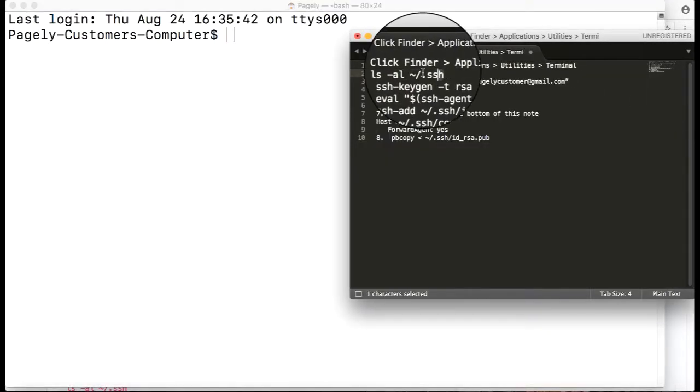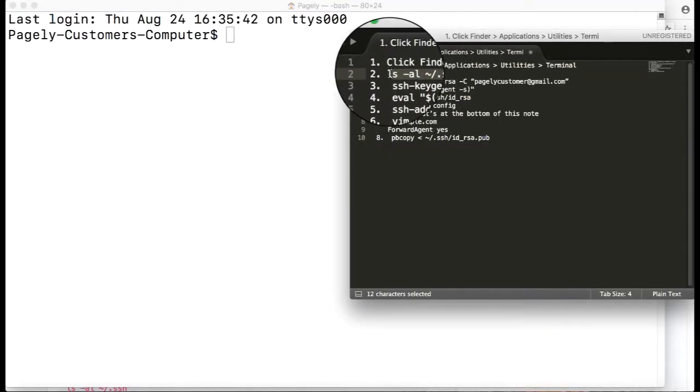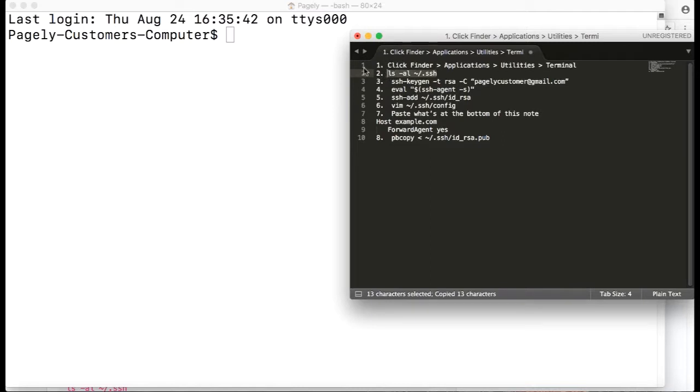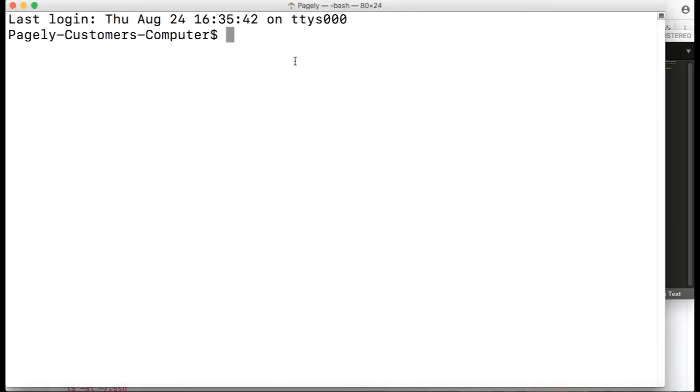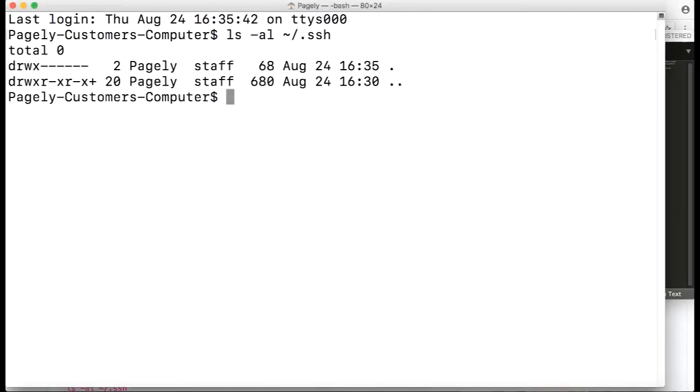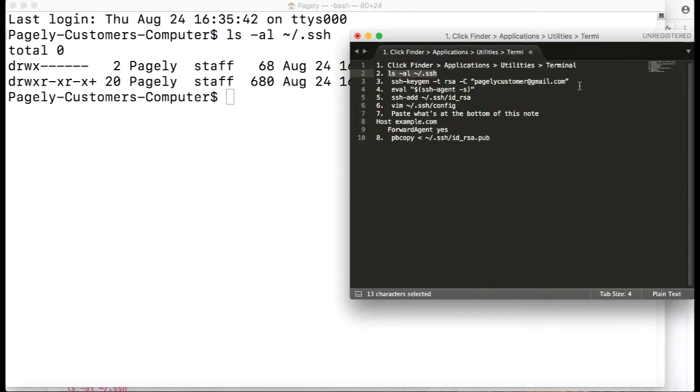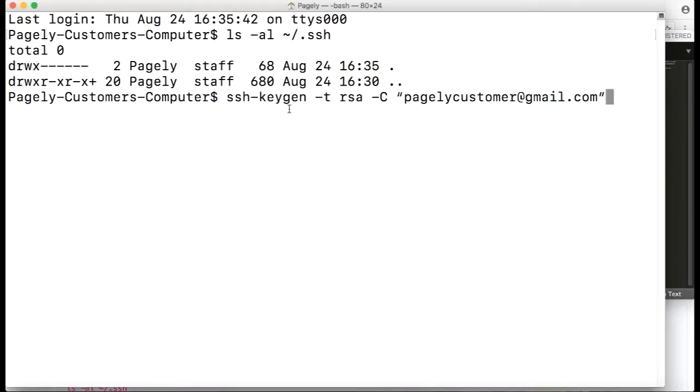We'll list all of the files in a certain directory. This is basically checking if there's already a public and private key that we want to generate. There isn't one, so we'll go ahead and generate it.